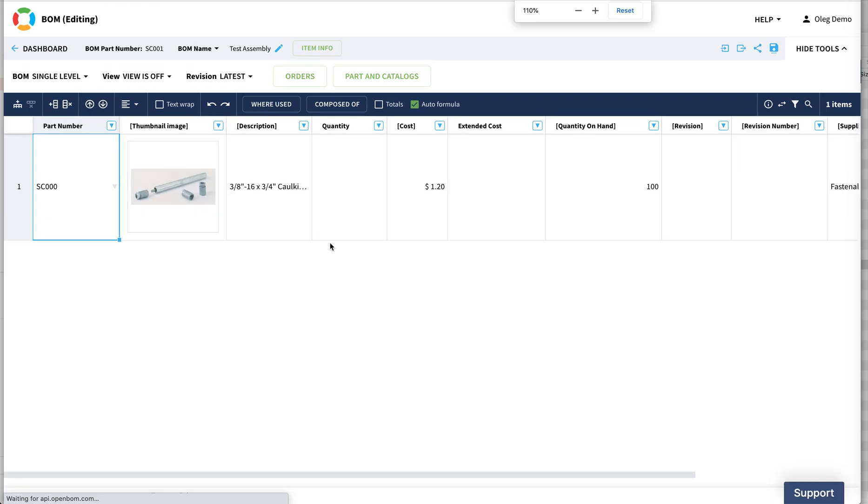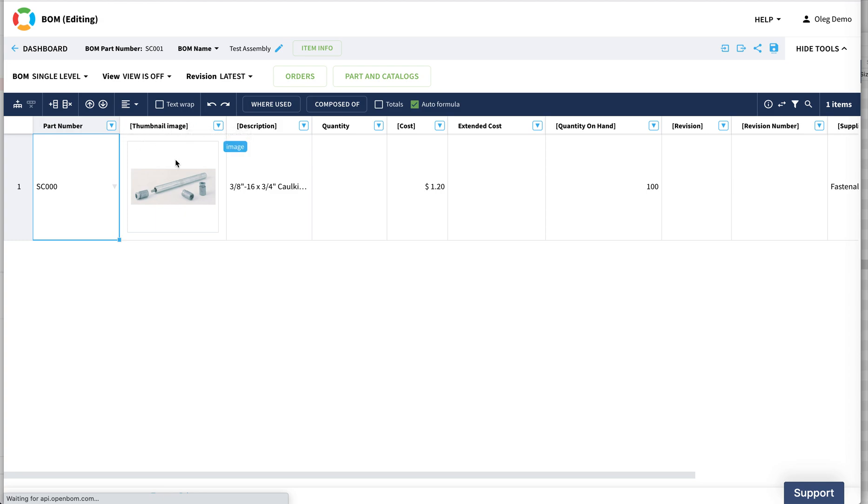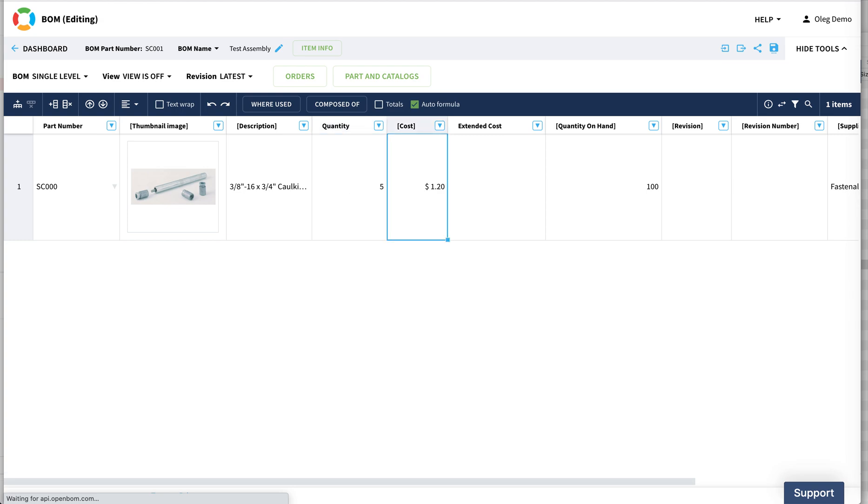Now, let's learn a little bit about the properties. You see part number, it's a key. The properties that have these square brackets - those are the data that comes from the catalog. The properties that don't have square brackets - this is the instance property. So if I put five quantity, five pieces, that would be my BOM property. But if this is the cost, description, or anything else that we put in a catalog, it's defined here.